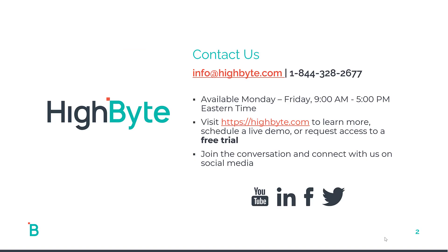Thank you for watching this week's release highlights. To learn more about the HighByte Intelligence Hub, please contact us.